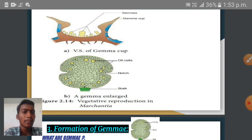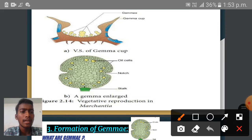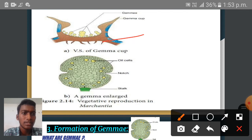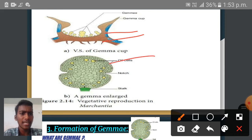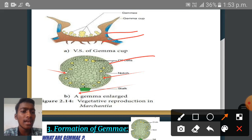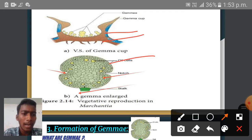This is another diagram of Gemma, and this is the vertical section of Gemma. The Gemma cups are shallow, cup-shaped structures with hairline fringed margins on the dorsal surface of the thallus. They are colorless and possess fringed (pointed) margins. The Gemma cups contain specialized vegetative reproductive bodies known as Gemma.